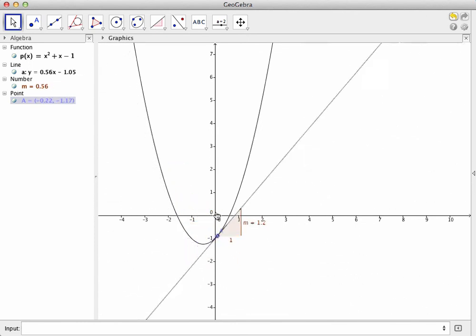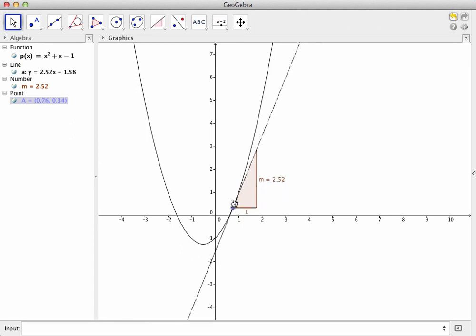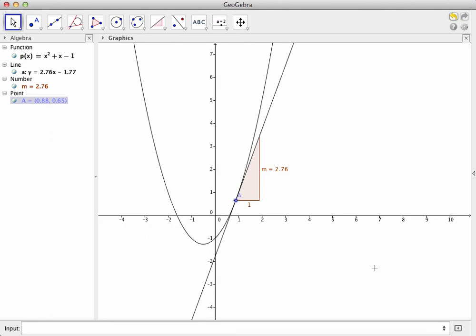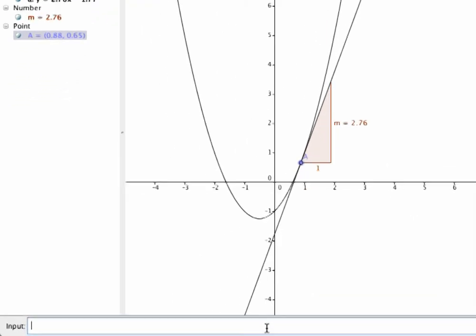If I wanted to plot a tangent line to a point that remains fixed and does not move, the process is exactly the same, except I will plot the initial point using the input bar by specifying the coordinates of the point. For example, here's the process of applying the tangent line to the graph of this function at negative 2 comma p of negative 2.